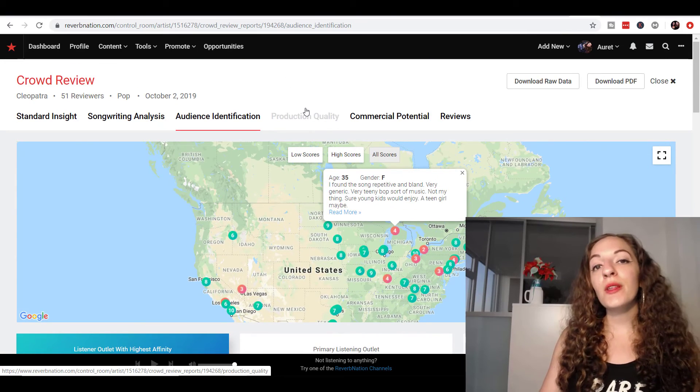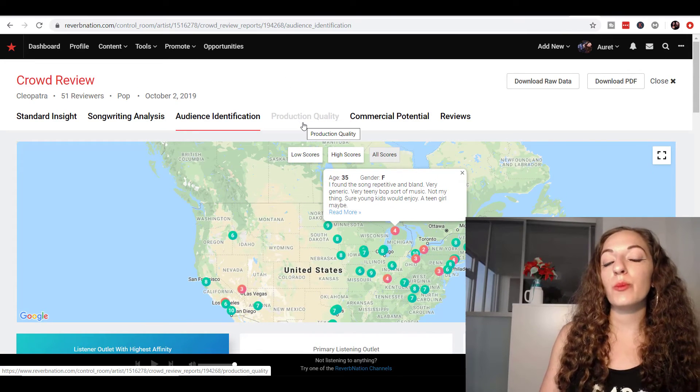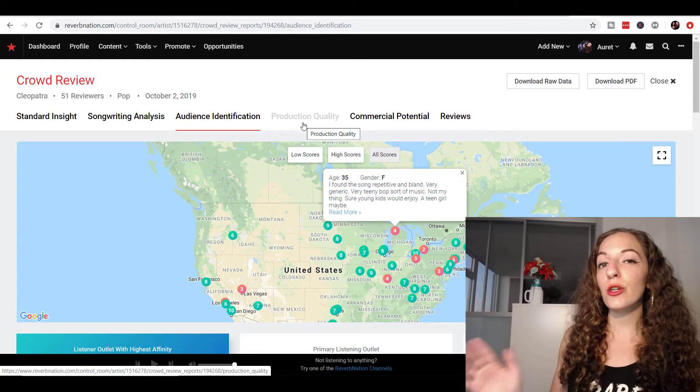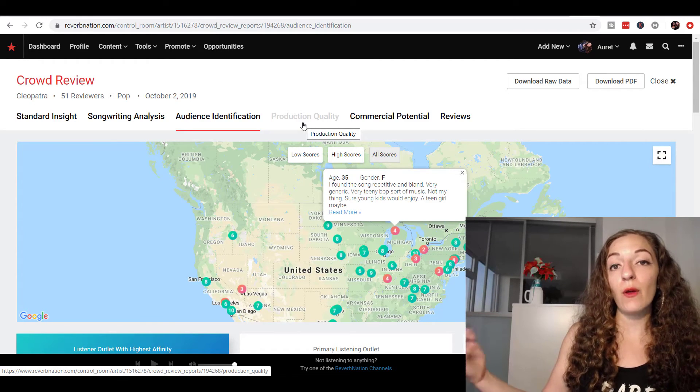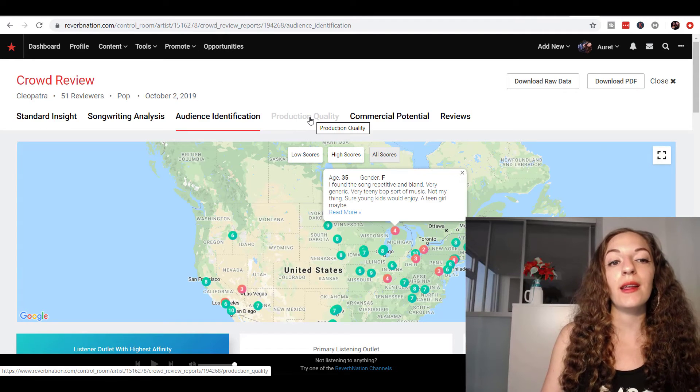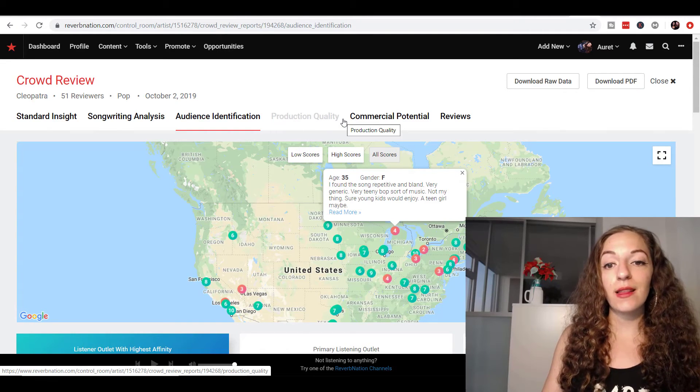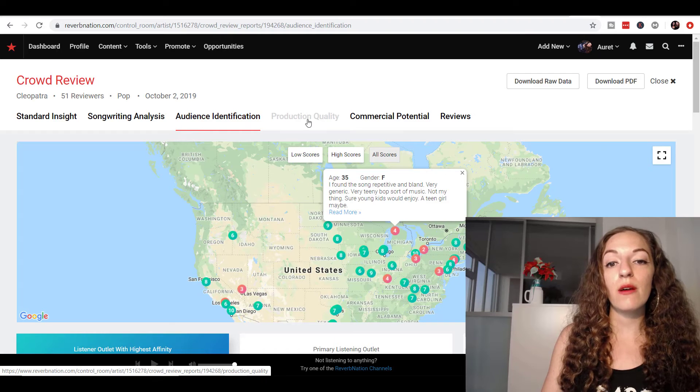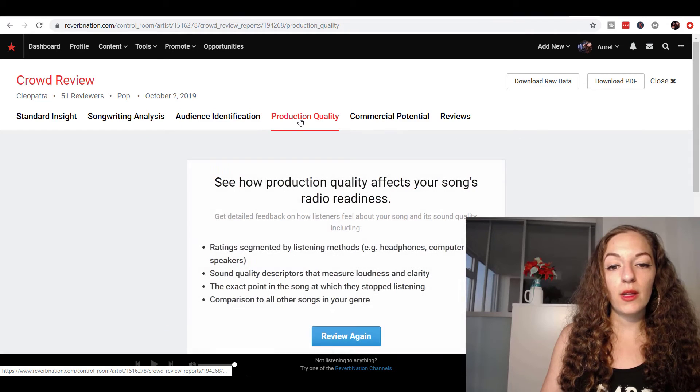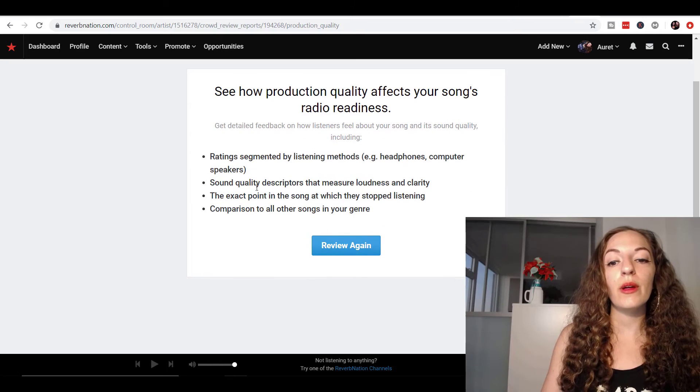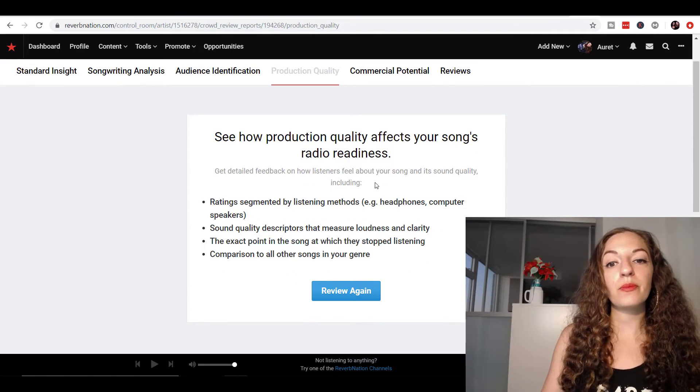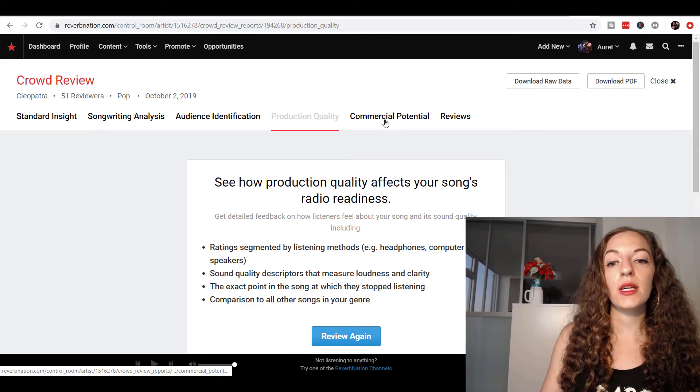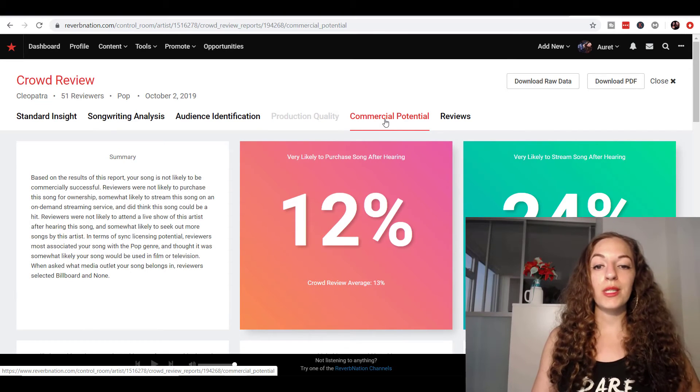Another thing that you could get a detailed report on is the production quality. If you're not quite sure if it's up to par with the other music that's out there in your genre, it would be good to purchase that. I didn't need to get that. I wanted to know more about the other stuff. So I think you can click on it. Okay. So it tells you a little bit about what that information would look like if you were interested in it. Let's go to commercial potential.